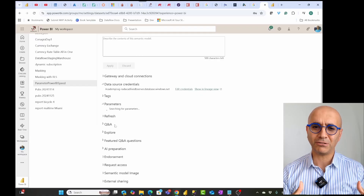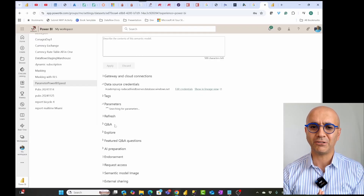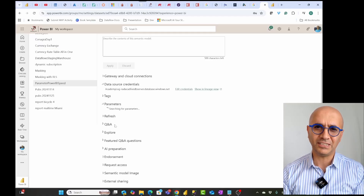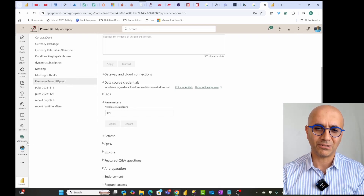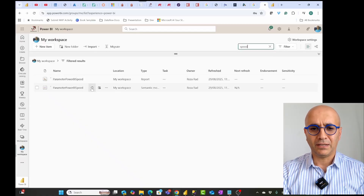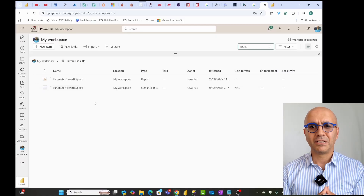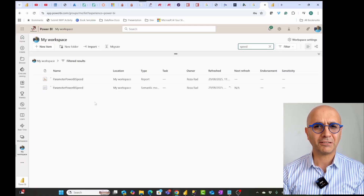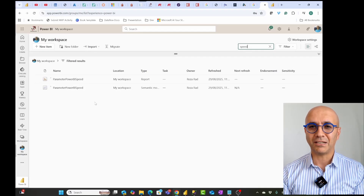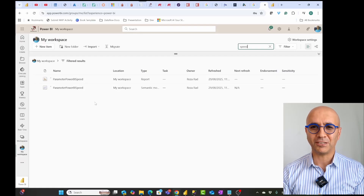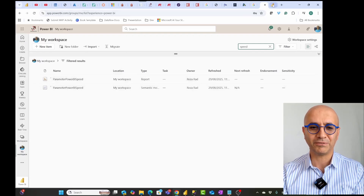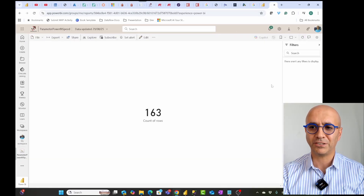This could be a manual refresh, or a scheduled refresh — it doesn't matter how you refresh. That refresh will consider the parameter value and get all the records from that time. So I'll go back to my workspace and refresh the semantic model manually. This is not a huge amount of data, so it shouldn't take long. But if you're working with billions of records, this might take a long time, so you may want to wait for the next scheduled refresh, which also considers the parameter.